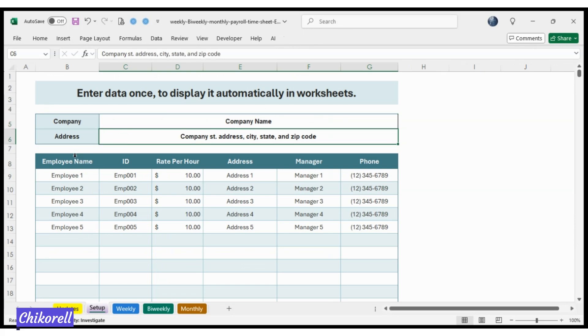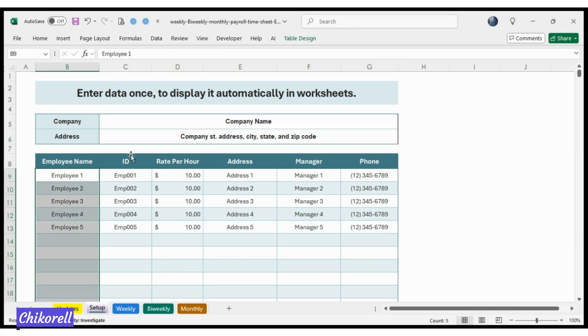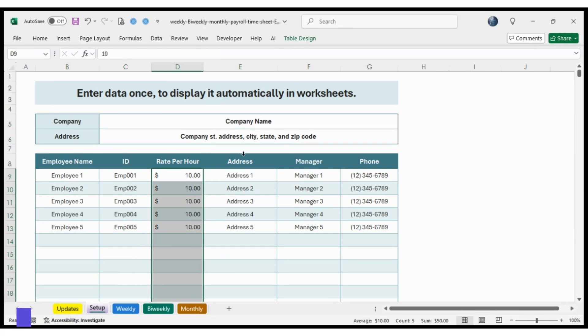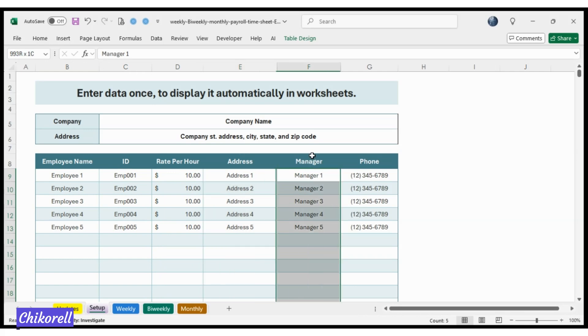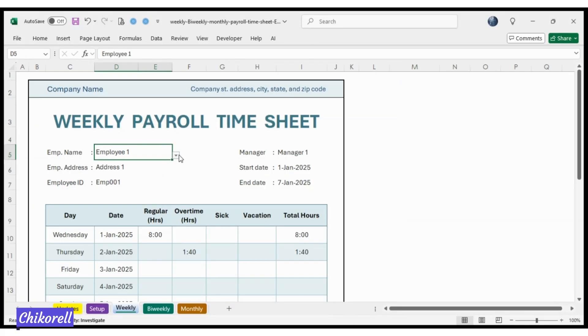Setup tab: Enter company and employee data once. This data will be automatically placed in the Time Sheet without the need to enter it manually.